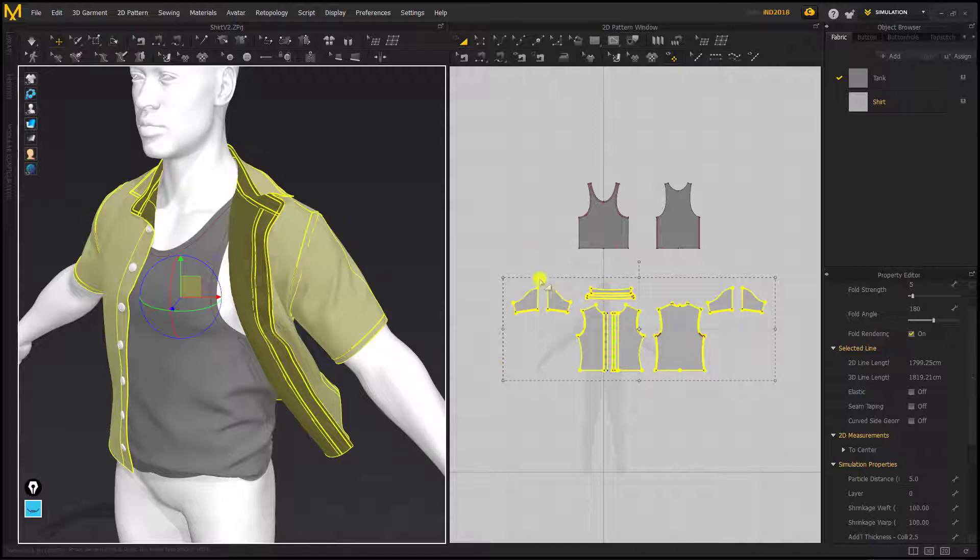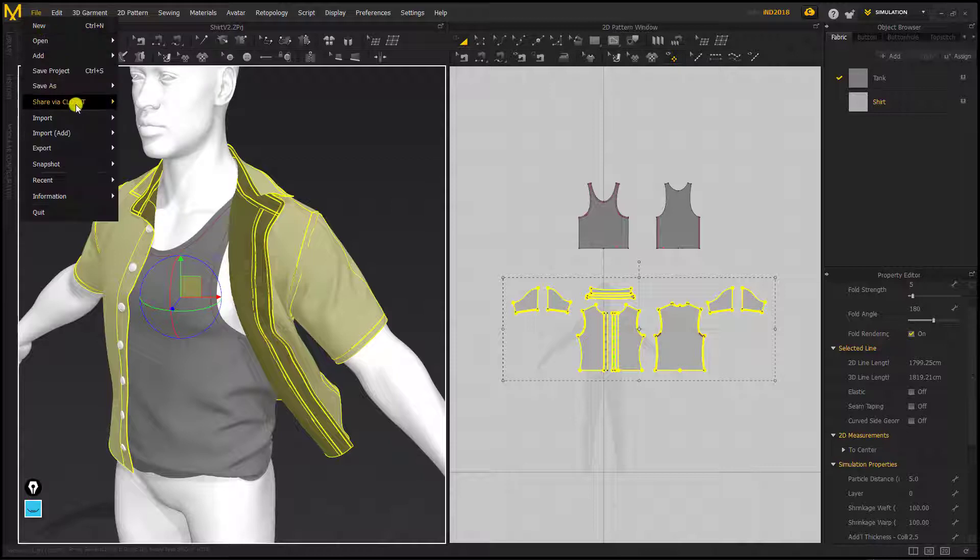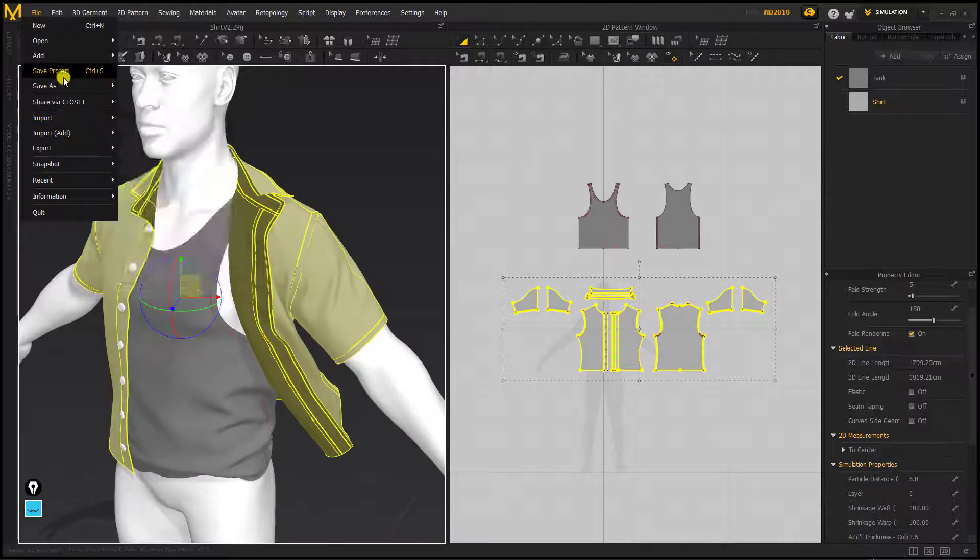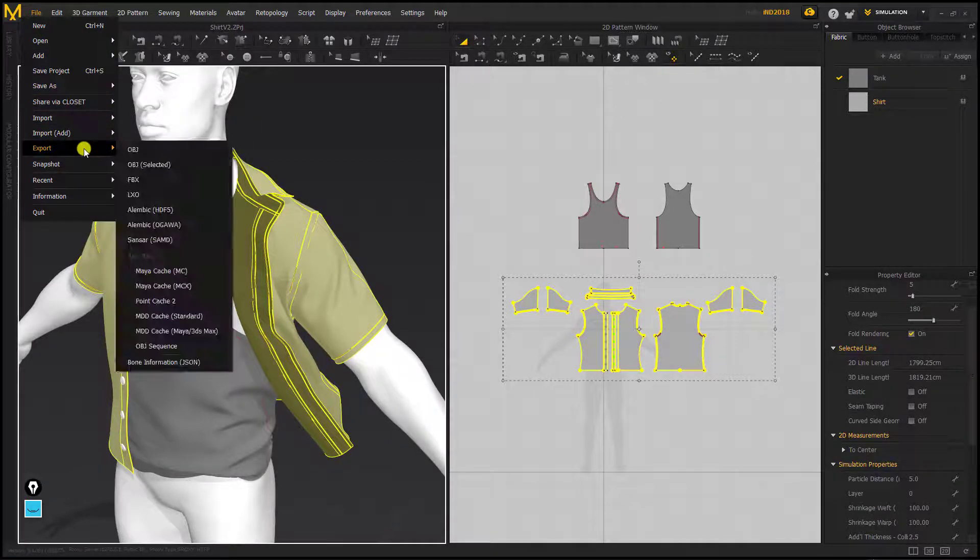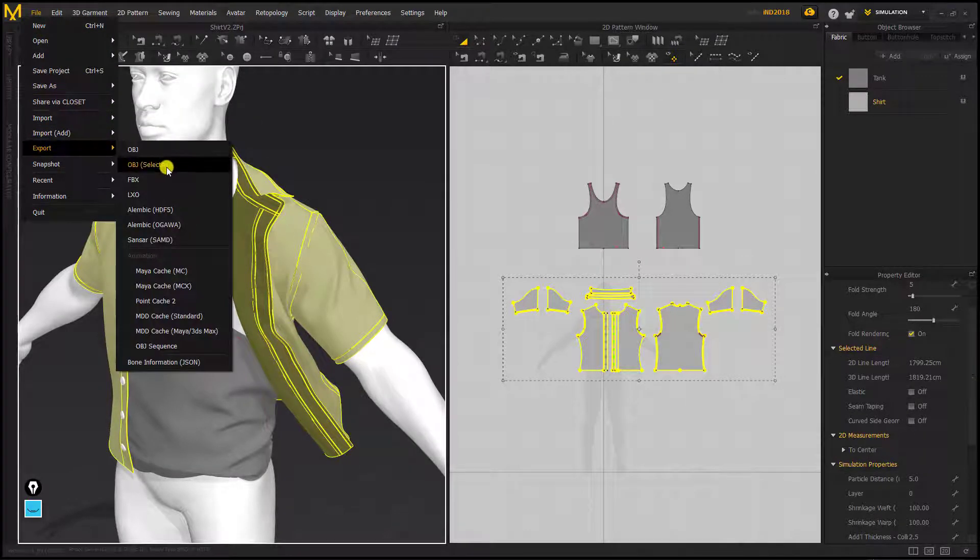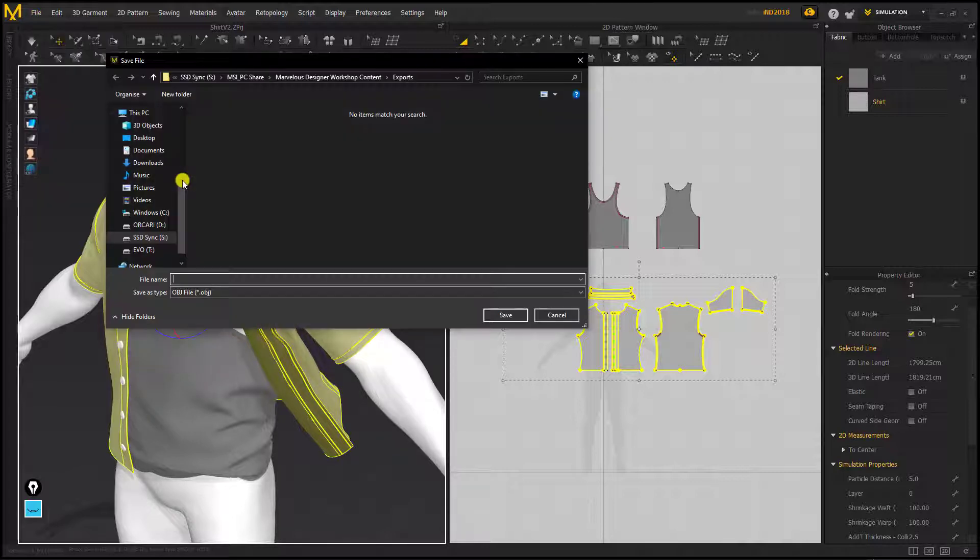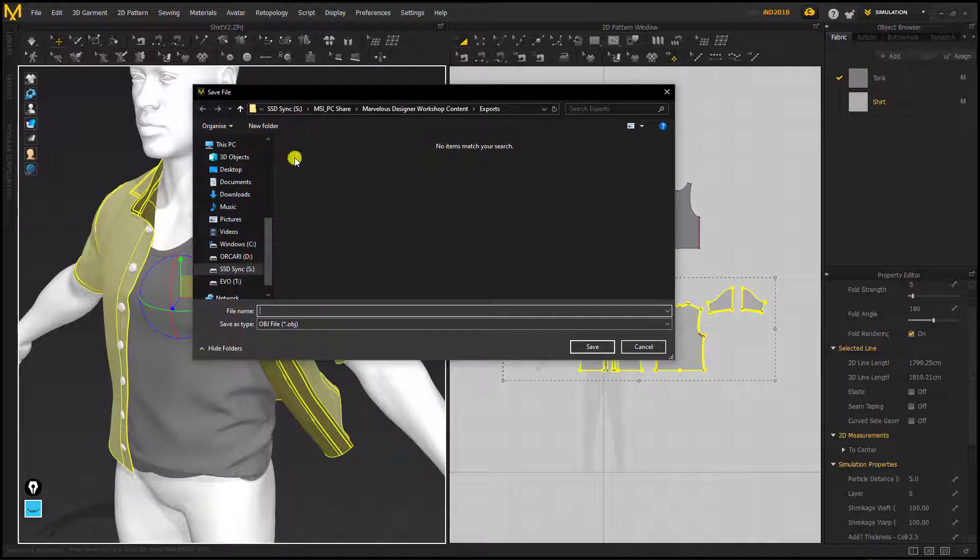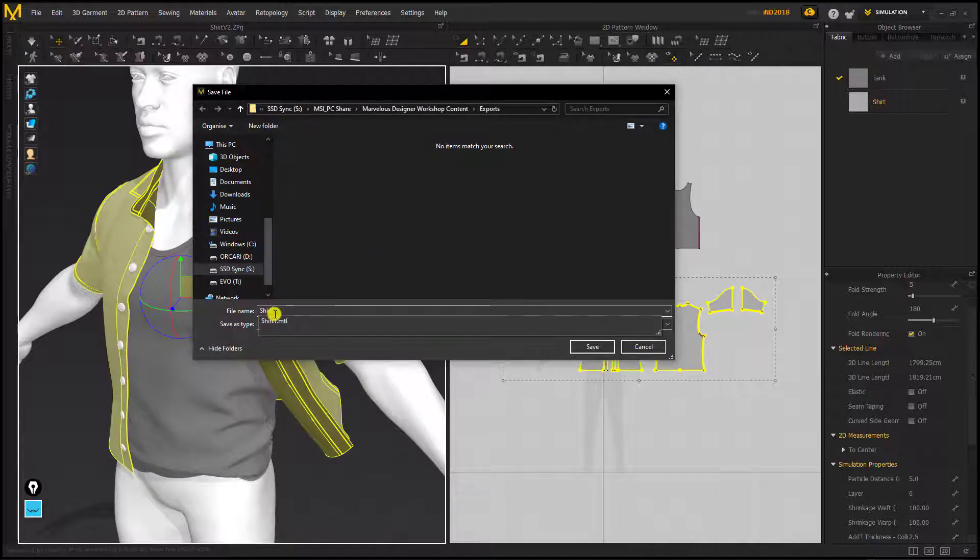So with that selected we can just go to file and then export. What we're going to do here is export selected so the pieces of the garment that we want. Once I've clicked that I'm going to find a decent place to export the OBJ and I'm just going to call it shirt one.